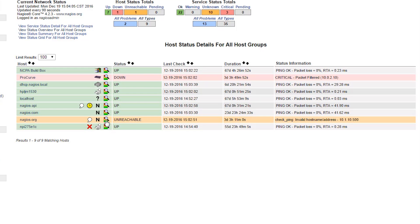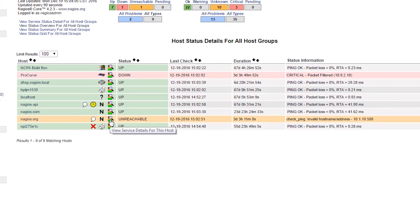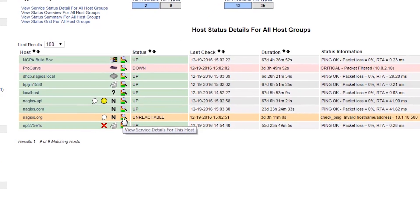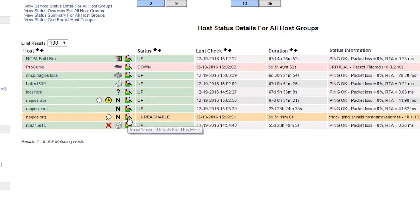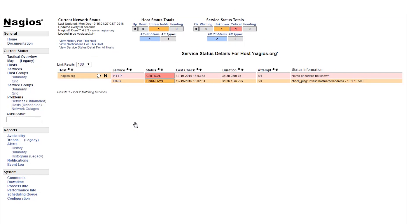The right-most icon, with the magnifying glass, will take you to a page that will show you the status of all the services on that host.